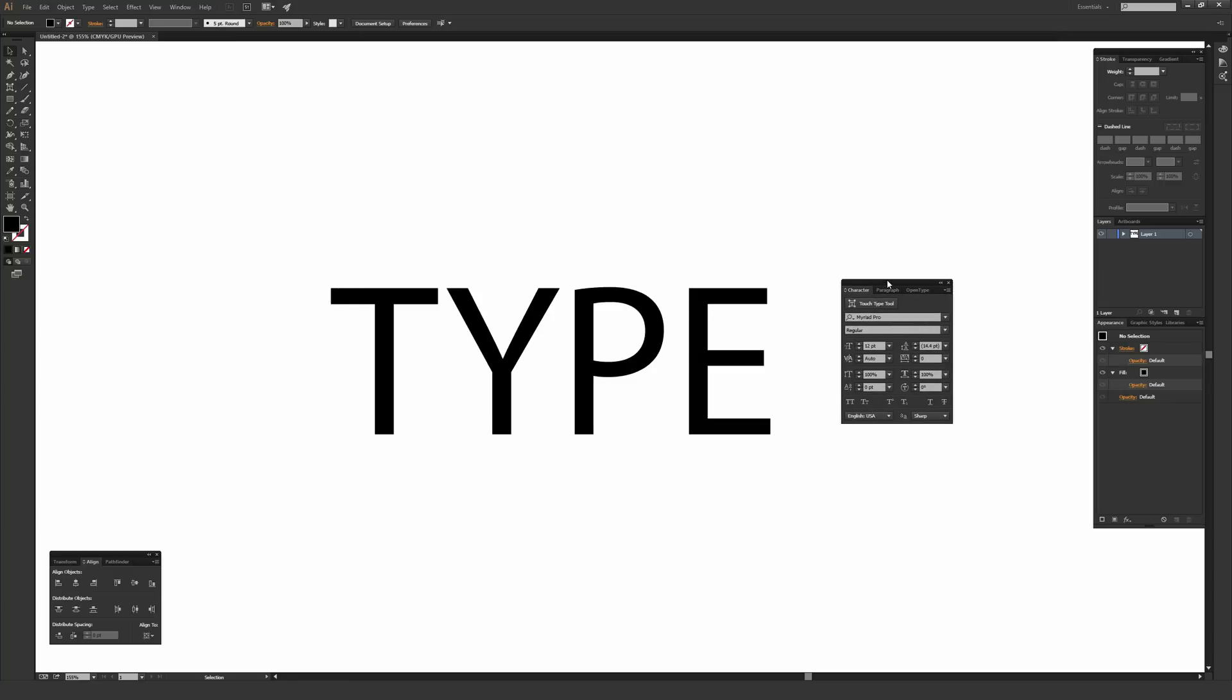From inside the character window, if you're using Adobe Illustrator CC or newer, there's a button near the top just above the font face called the Touch Type tool.